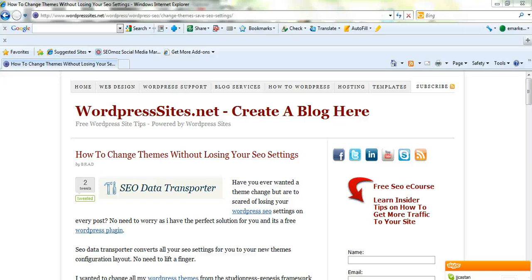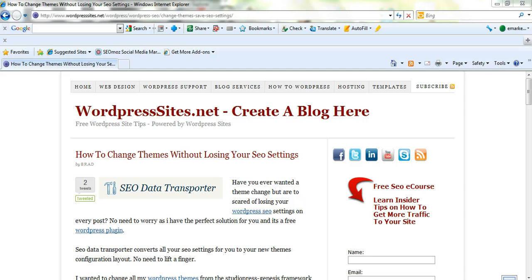Hi, it's Brad from WordPress Sites. I just changed my theme over today on all my blogs. I was using the StudioPress Genesis theme framework and I wasn't quite happy with it. I used it for about five to six months, and before that I used WooThemes and I was never really impressed with WooThemes. So I've just decided to change all my sites to Thesis because I believe they're the best. A lot of the developers use them and they have fantastic design settings.